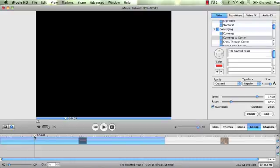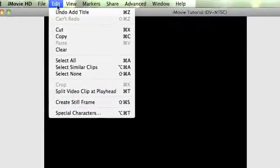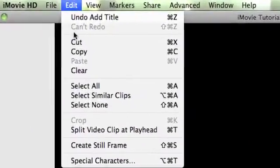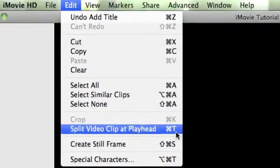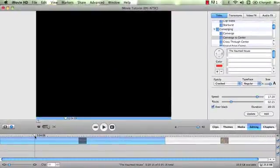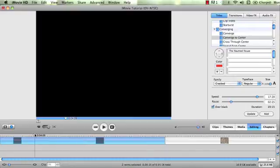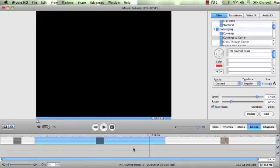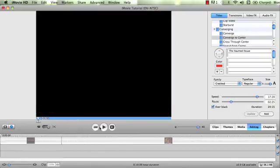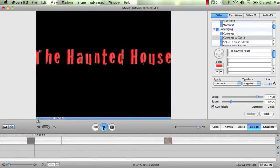There's a couple ways to do this. One of them is you can come up here to edit and split video clip at playhead. But I always just like to use that shortcut, Command-T. So wherever this playhead is, that's what this little line is, I can move that to the point that I want to make the cut, just like having a pair of scissors, and Command-T will cut it. Now I have two separate clips. Did I want to keep this one? Nope. Just a blank background. So I'm going to select it, delete it, and now I can rewind this and take a look at my title.